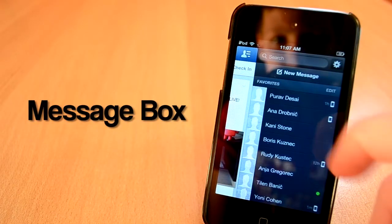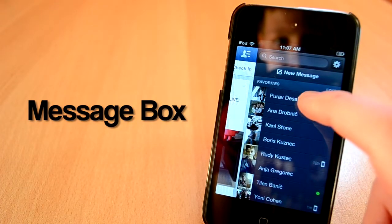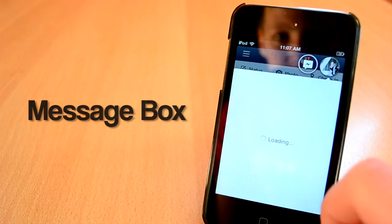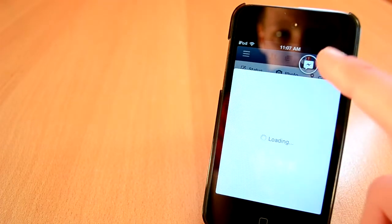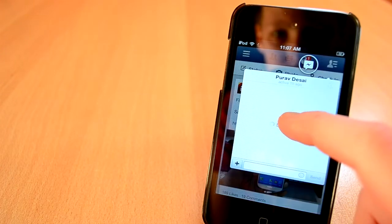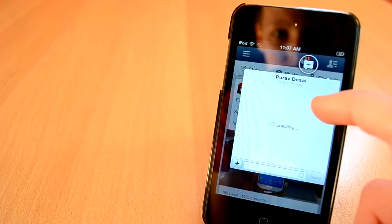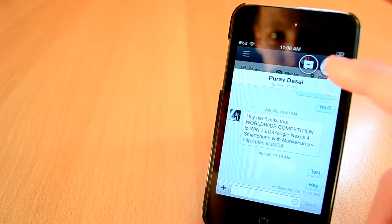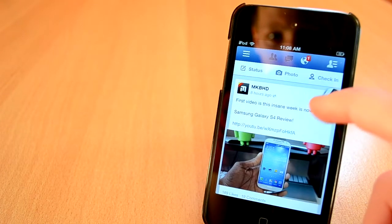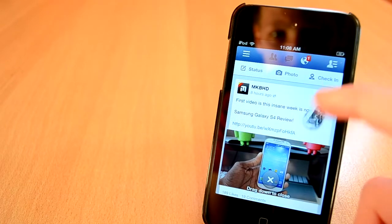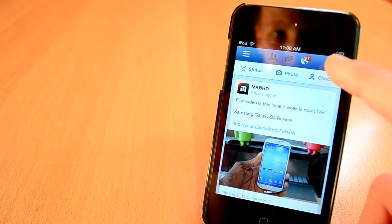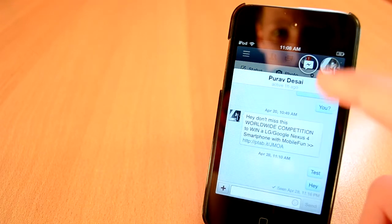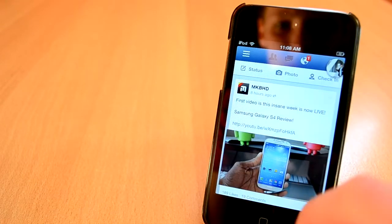The next Cydia tweak I'm going to show you today is probably one of the best tweaks this week. It's a free Cydia tweak called MessageBox that works with Facebook. If you remember, Facebook released an update for the Facebook app on iOS a few weeks ago which added chat heads to iOS.